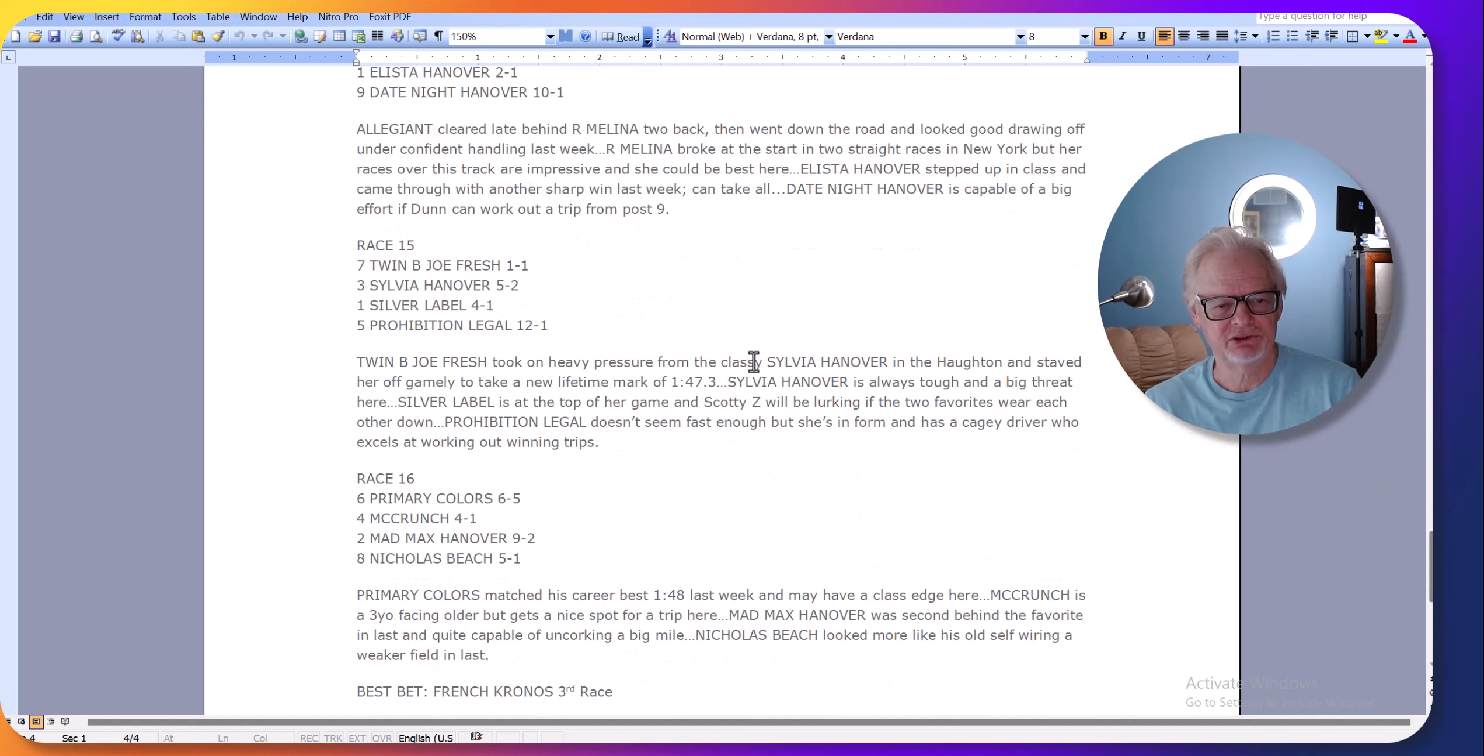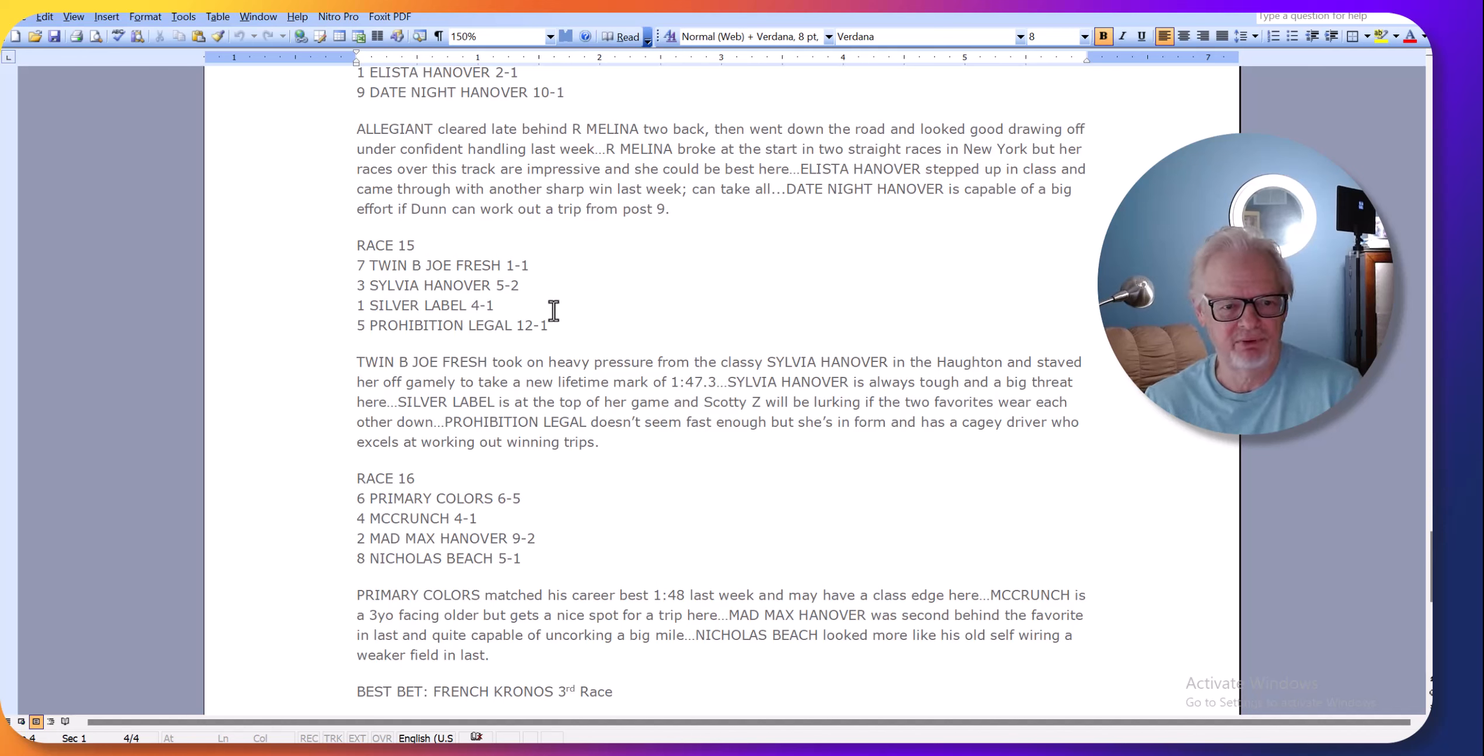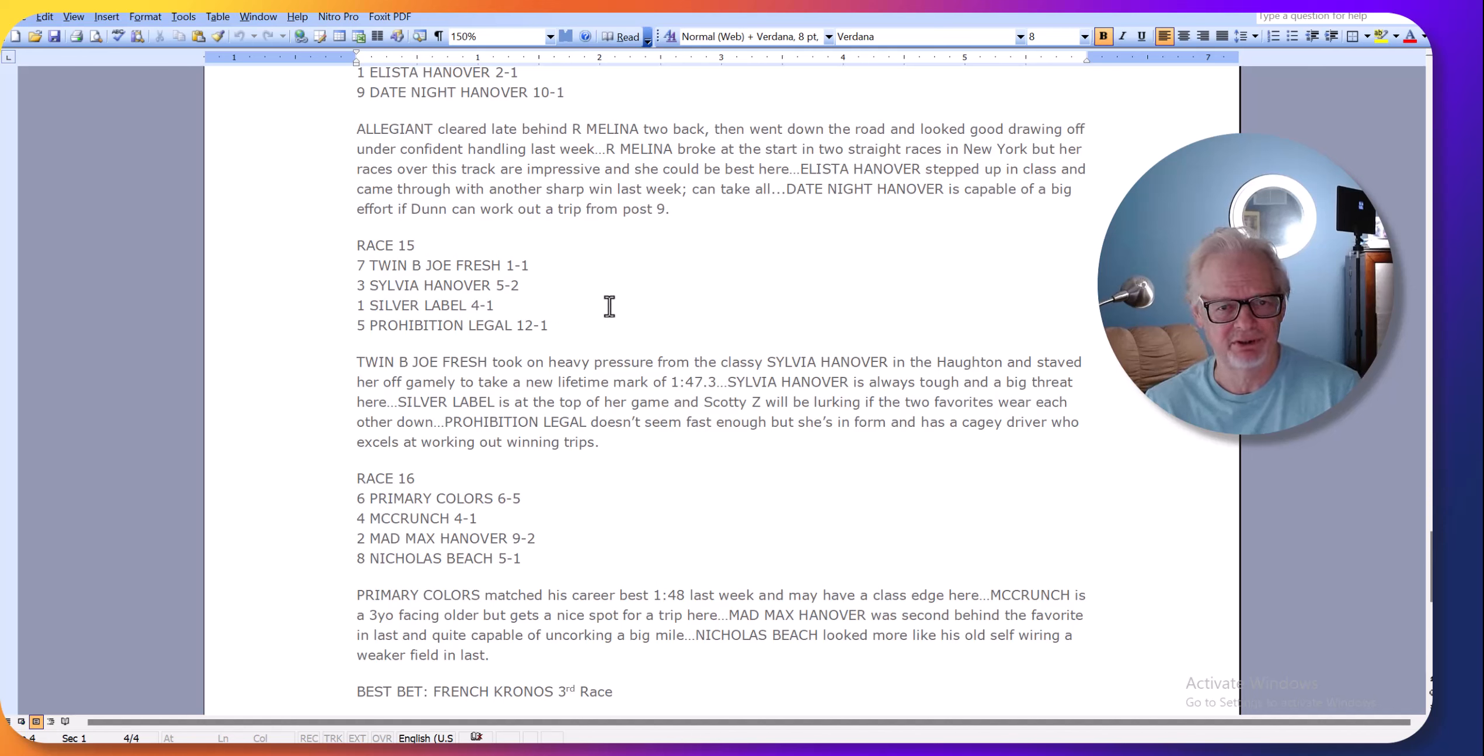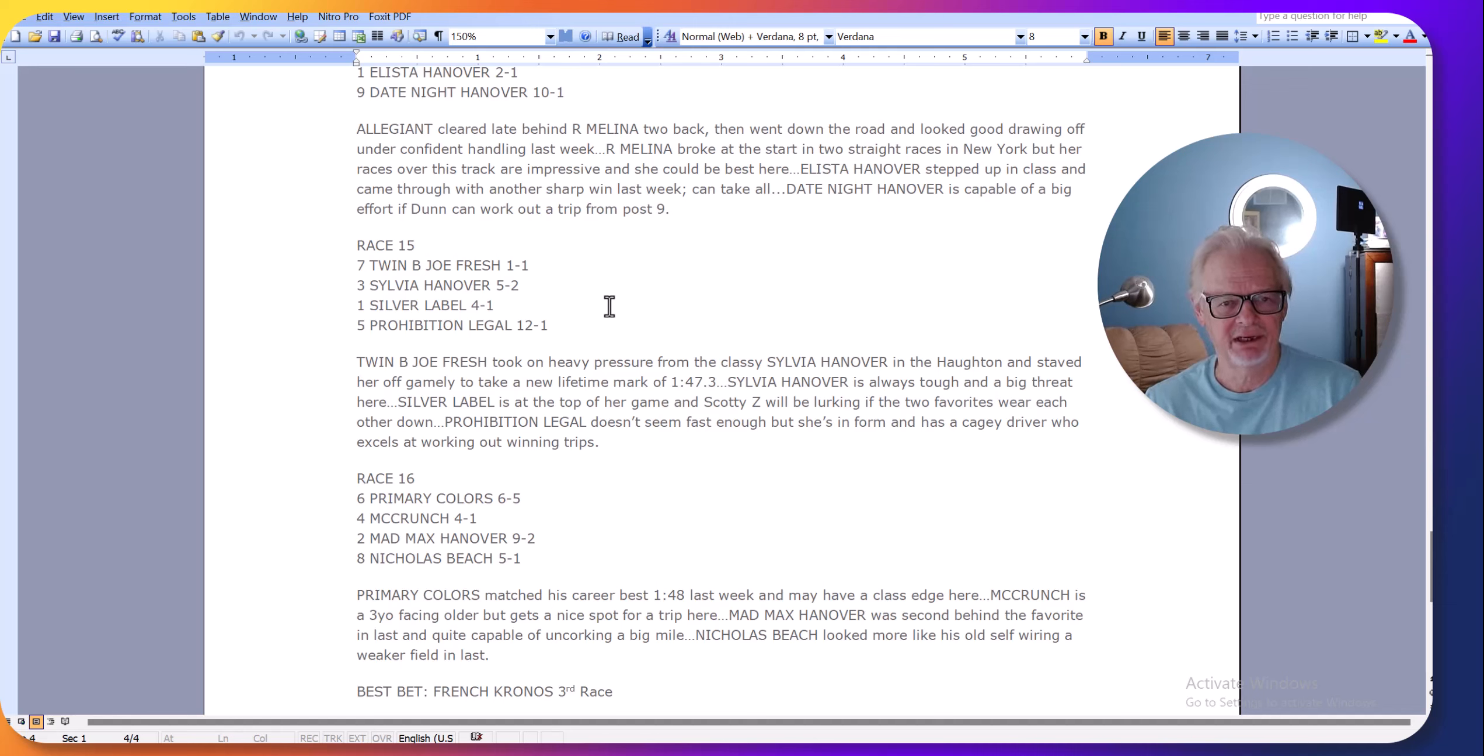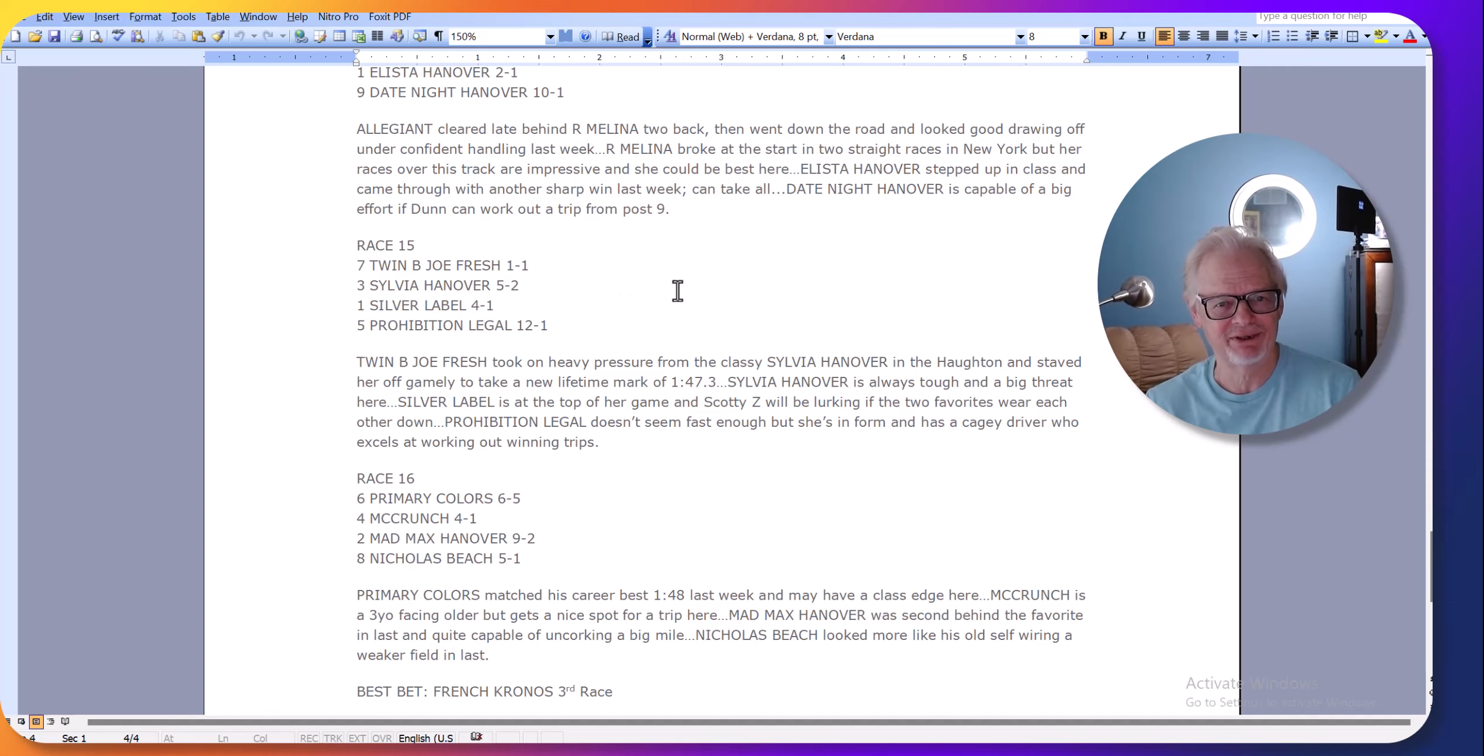Sylvia Hanover is a great matchup in the 15th race. So anyway, great card today. All the top trotters in North America are going to be there today at the Meadowlands. Again, I'll put the links to my picks underneath this video. Thanks for tuning in, enjoy the races, and remember to subscribe to my channel. It's free. Thanks.